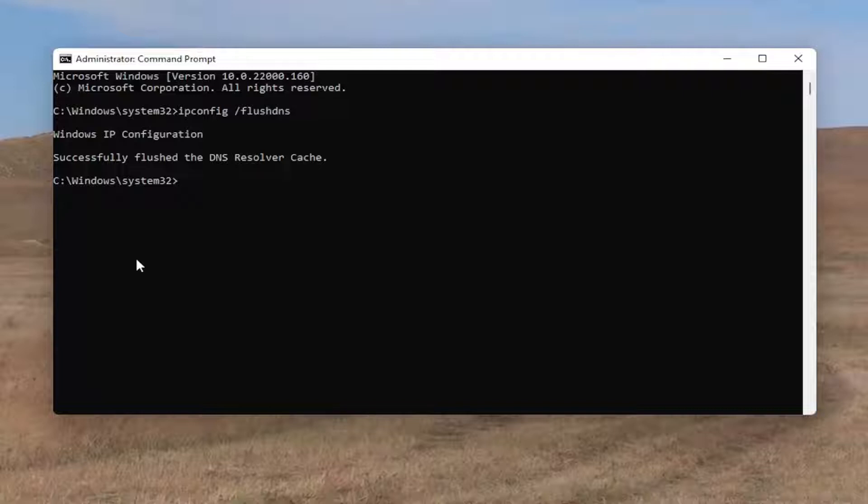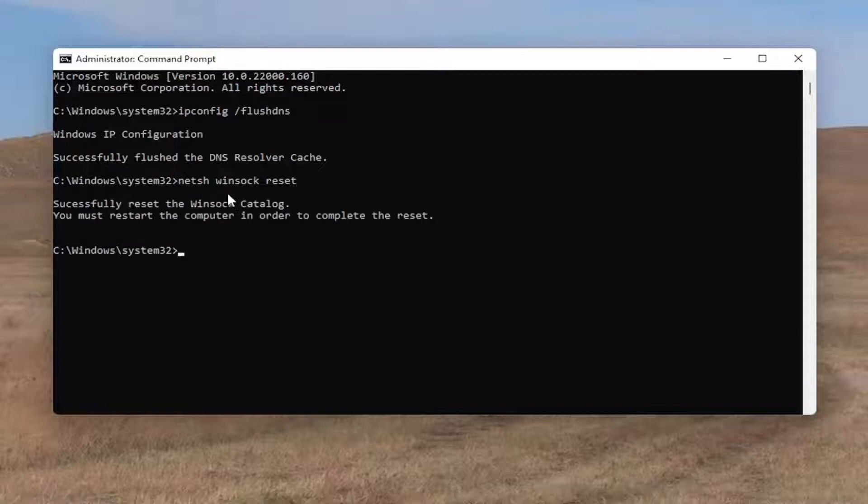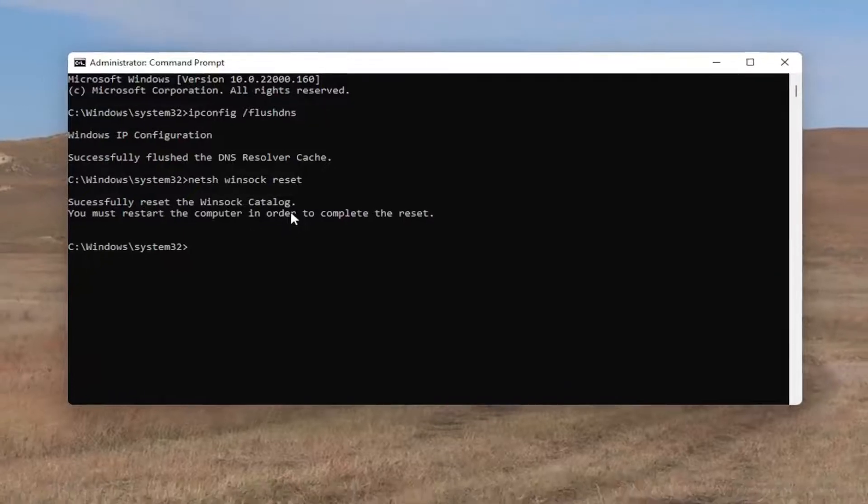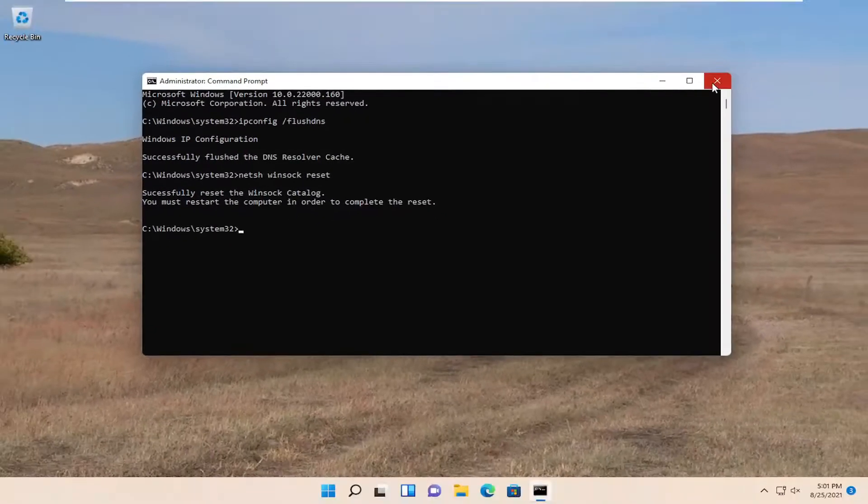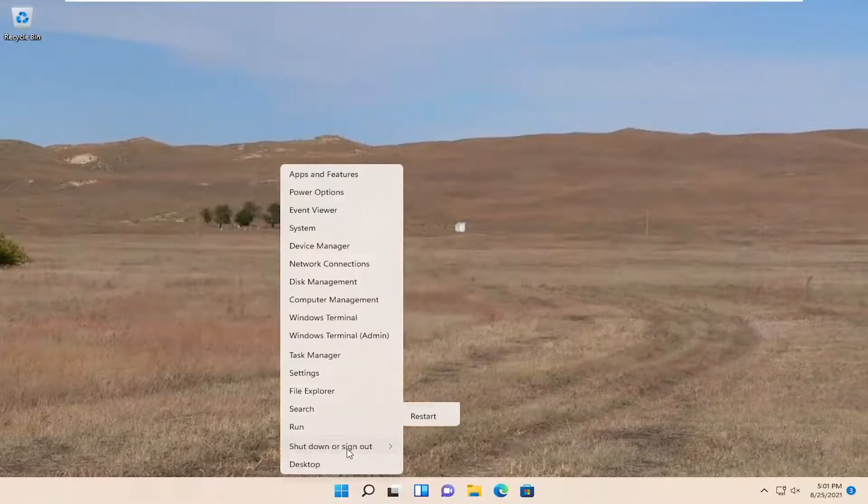Next command you want to type in is netsh space Winsock space reset, exactly how it appears on my screen. Hit enter on your keyboard. It should come back with successfully reset the Winsock catalog. You must restart the computer in order to complete the reset. Close out of here and restart your computer.